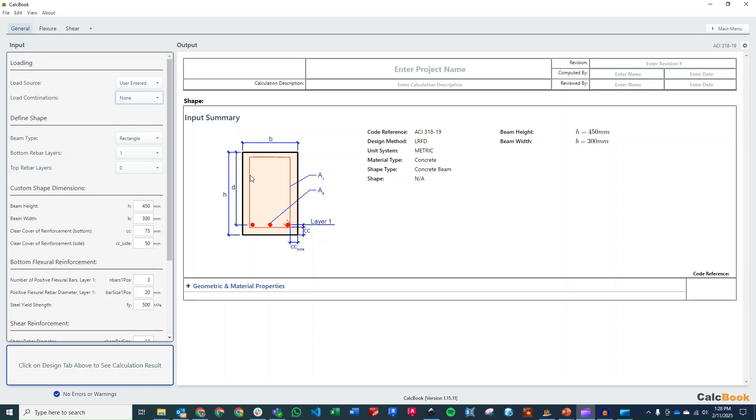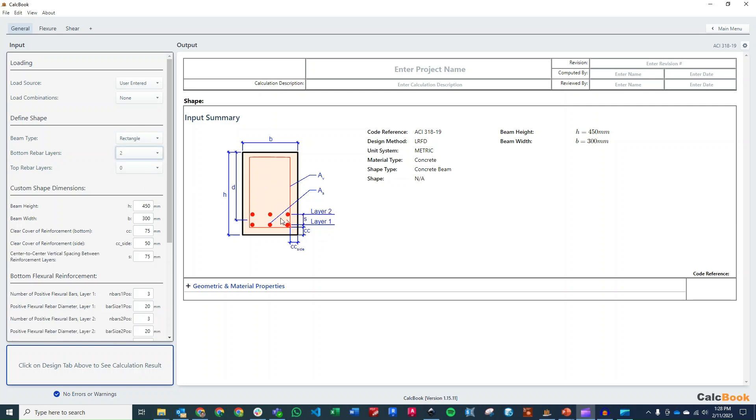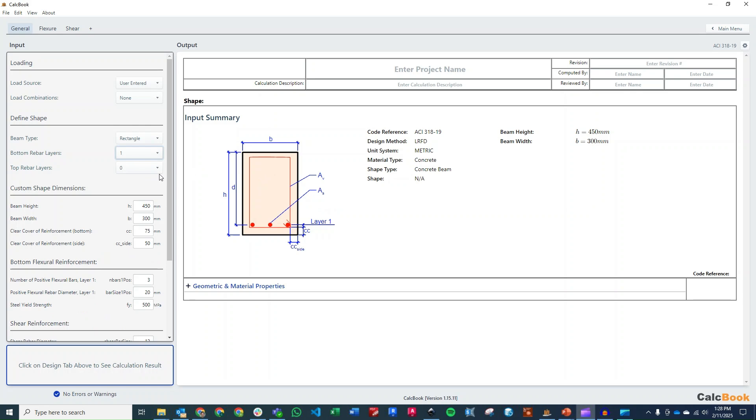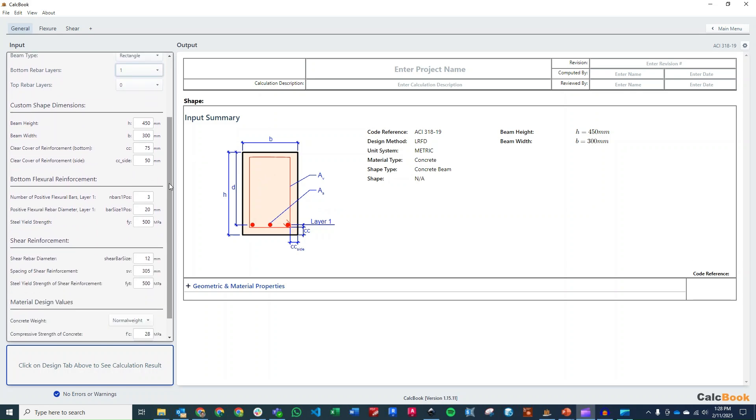Our shape here, we just have a typical single reinforced concrete rectangular beam. We do offer a T-beam, and then we can do various layouts of longitudinal reinforcement with double layers on the bottom, and then single and double layers on the top as well. So there is that option if you have that type of beam.